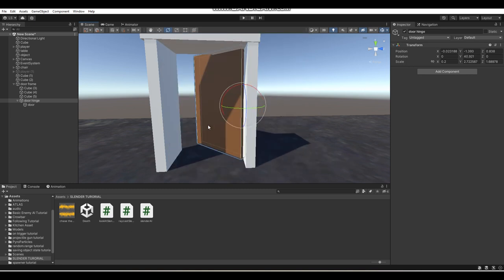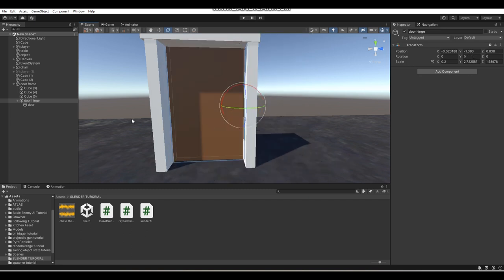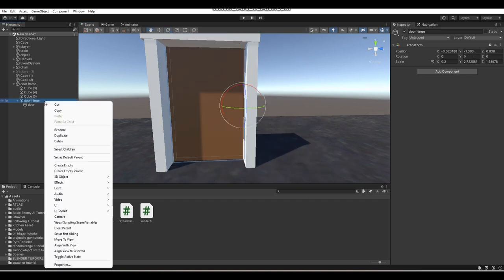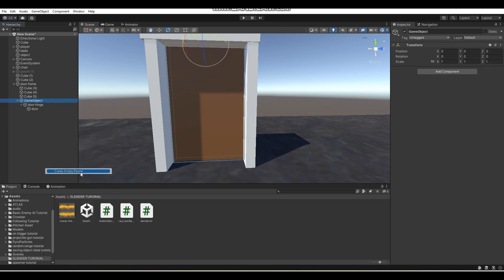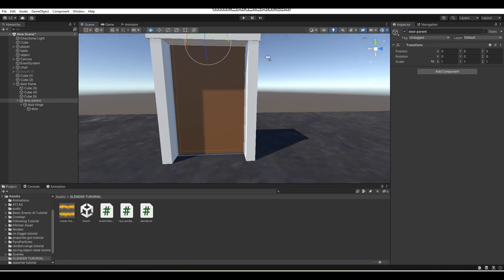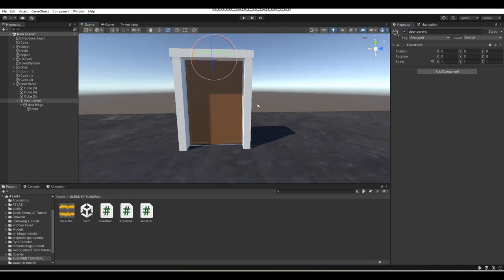You'll notice that you can actually rotate your door like a normal door. Now what you want to do is create a parent object, and we're going to call this "door parent."